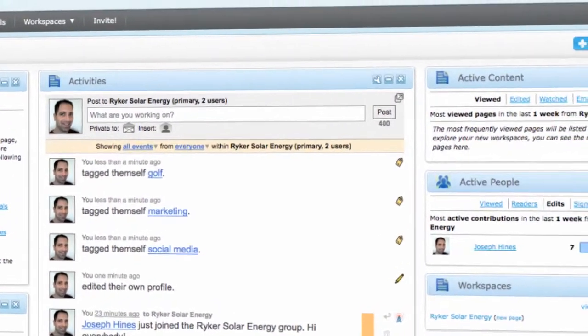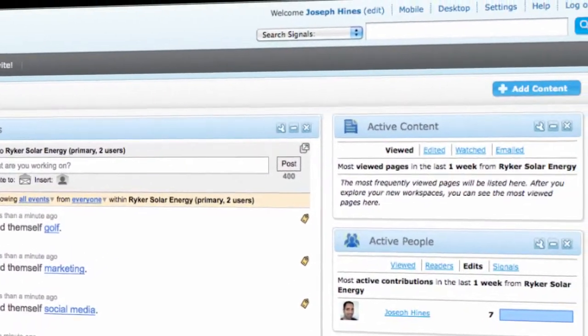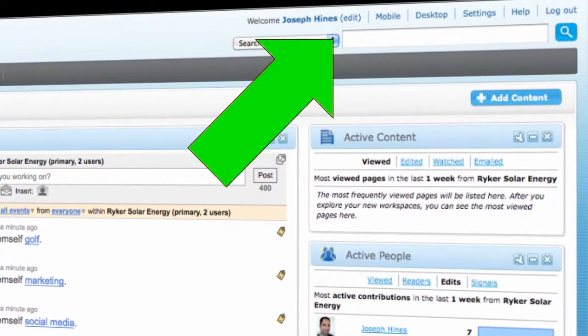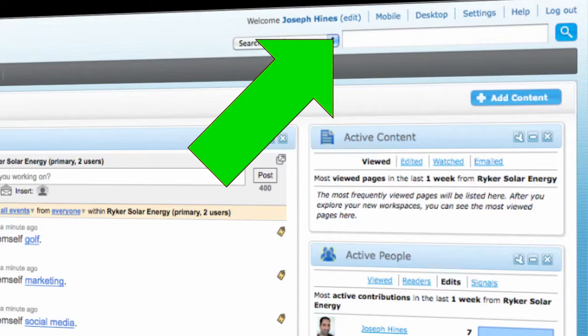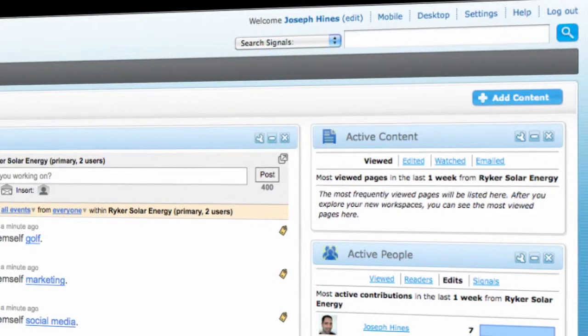Finally, you can update your profile at any time by clicking Edit next to your name at the top right corner of any Social Text screen.